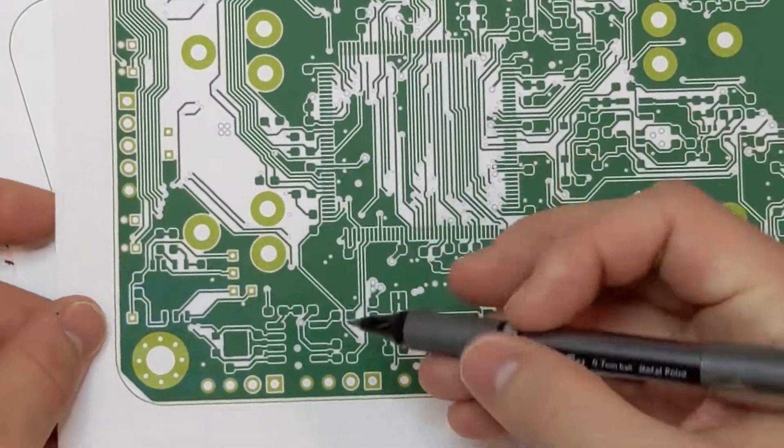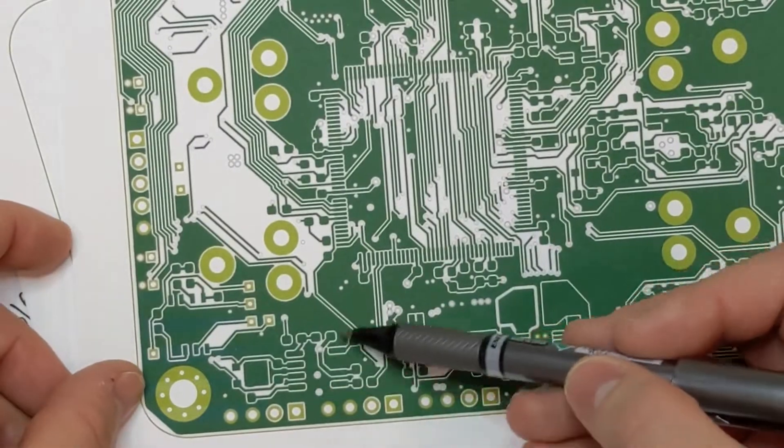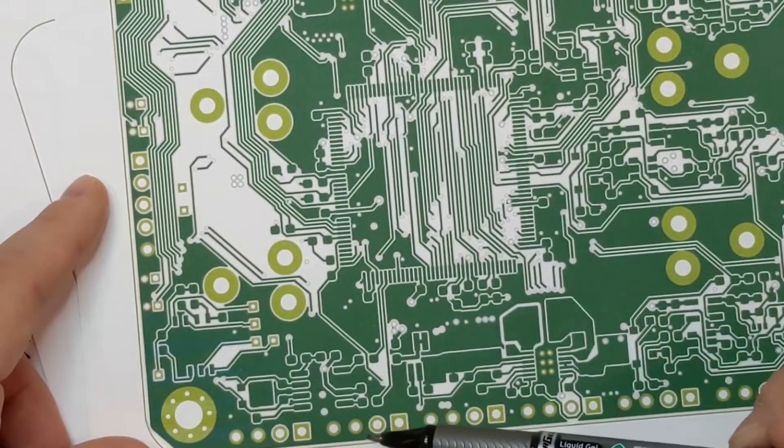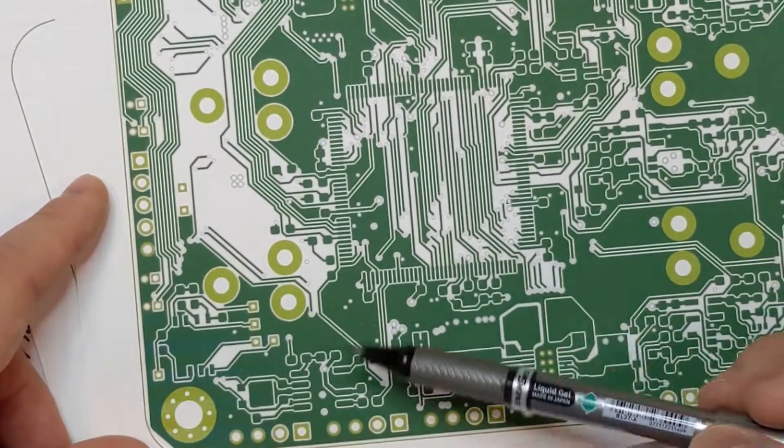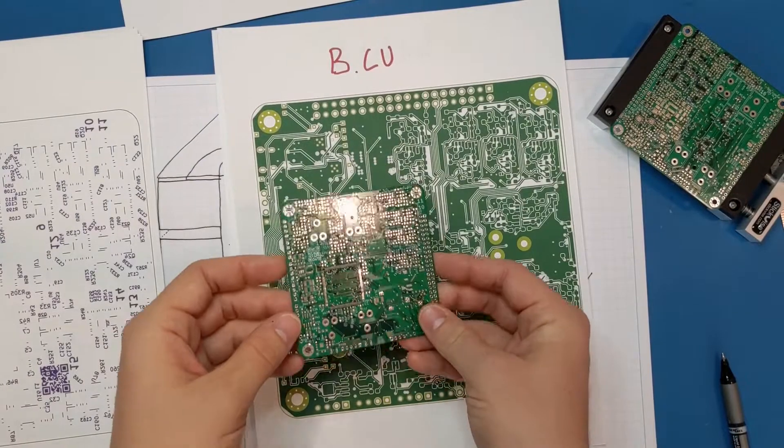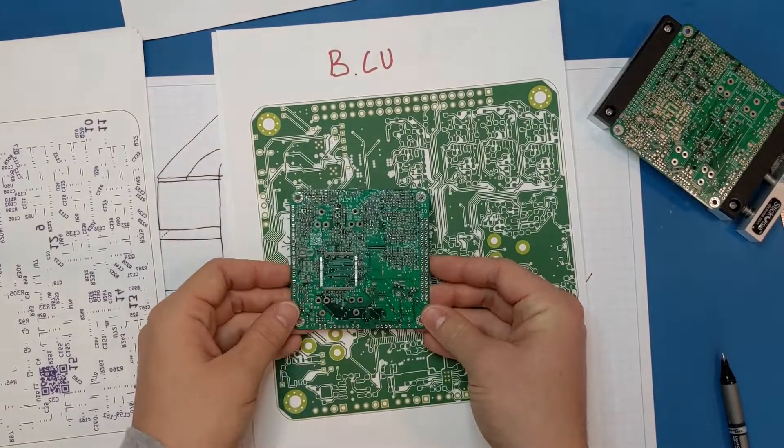And one more thing. The CAN transceiver and MRAM are down here as well. Anyway, that's pretty much all I have for this video.